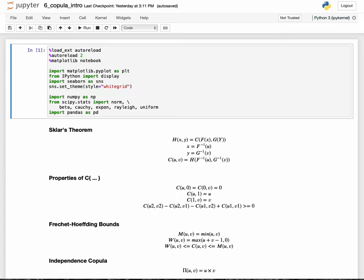The copula can be understood through Sklar's theorem. This is the main theorem of copula theory. Let's define a joint distribution function of two variables, x and y, as h. If we have such a joint distribution function — it could be anything, like a multivariate Gaussian distribution function — Sklar's theorem states that we can rewrite that joint distribution function as a function of its marginals, f of x and g of y, and a coupling function c, the copula. So the coupling function is the copula.